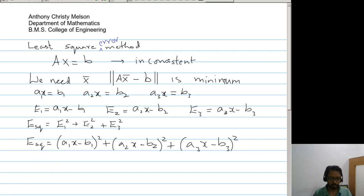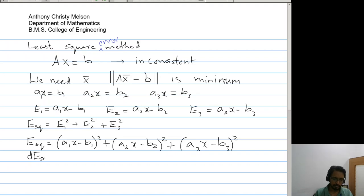Now x is the solution here, and we need to minimize this. To minimize this, we require that a1, b1, a2, b2, a3, b3 are fixed values and x is the variable. For a suitable solution such that the sum of the squares of the errors is minimum, we require the ordinary derivative to be zero.